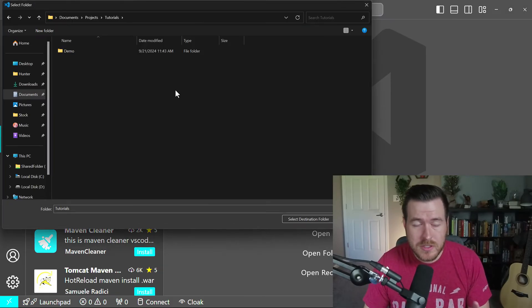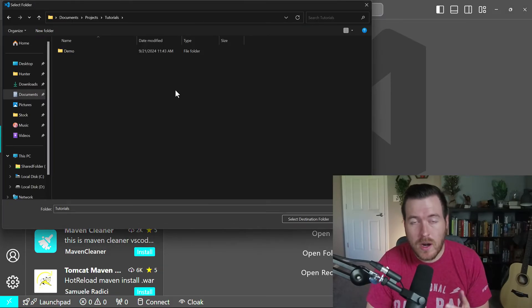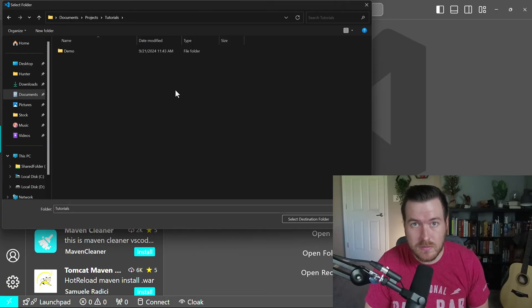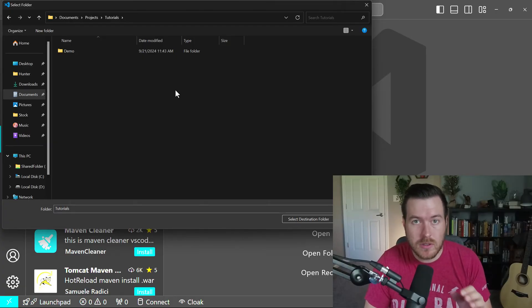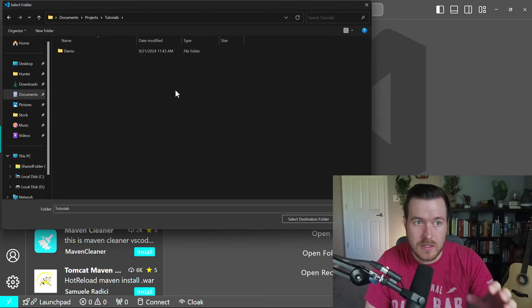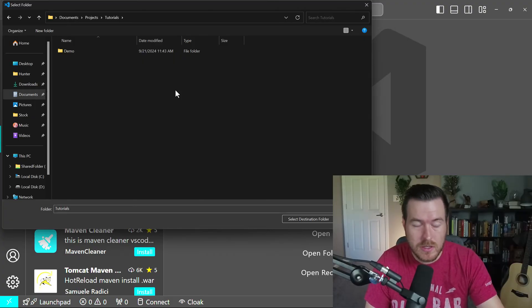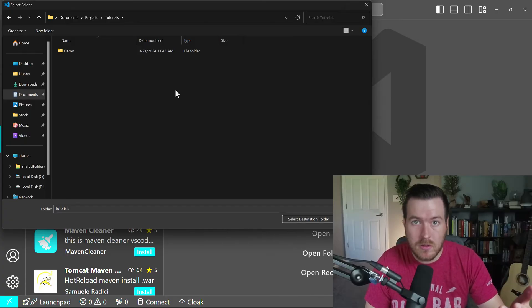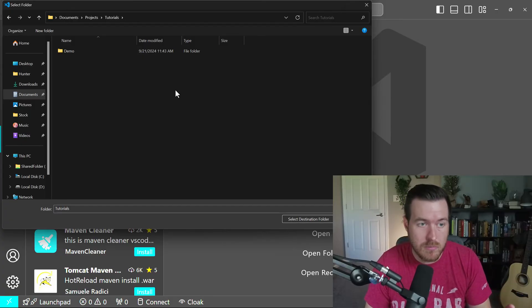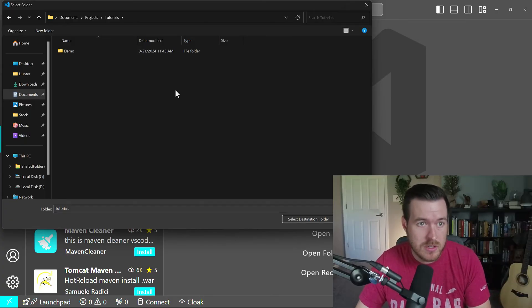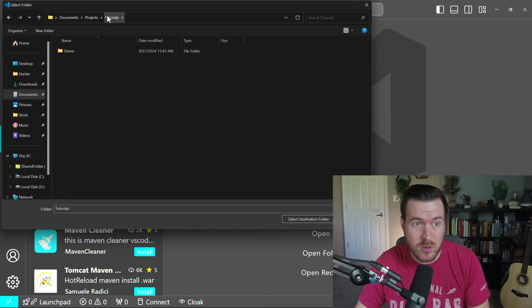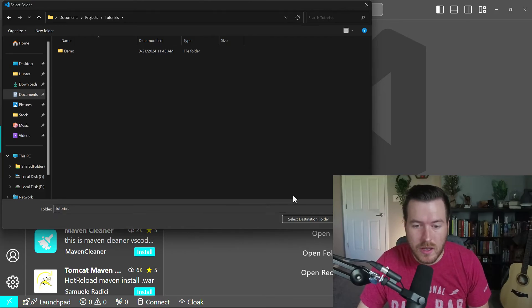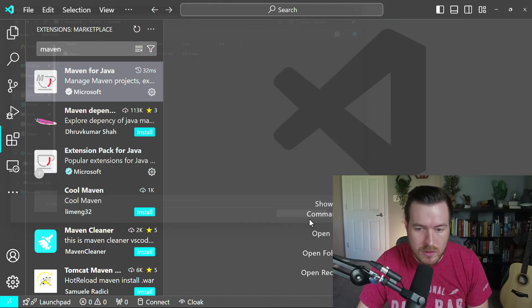So now it opens up this window, and it's asking me where I want the project directory to be. Now it will create the folder itself, so it's not going to put all of the files into this particular directory. So what you can do is select the parent directory that you want the project to exist in. So I'm just going to select this tutorials directory that I have and select destination folder.